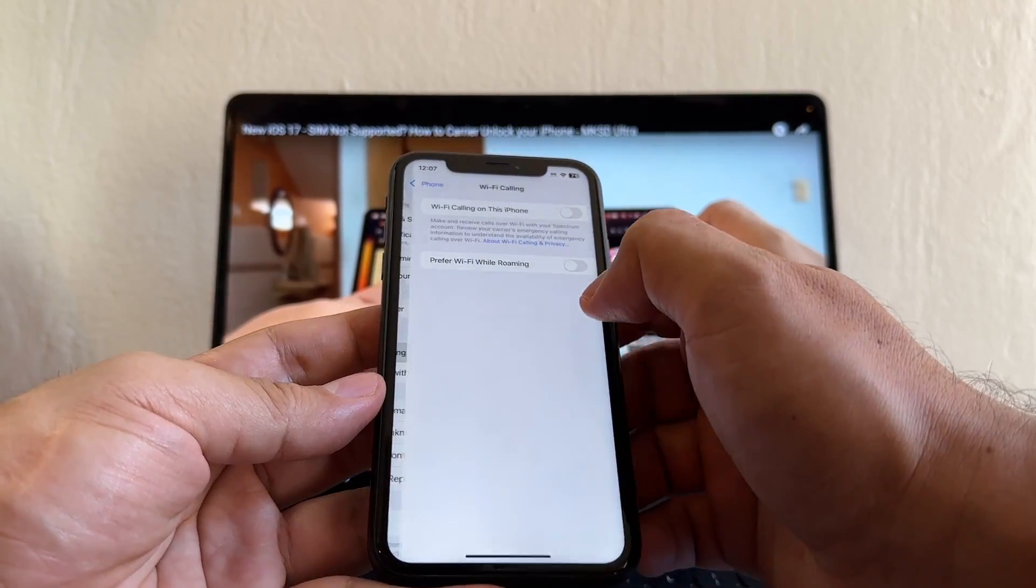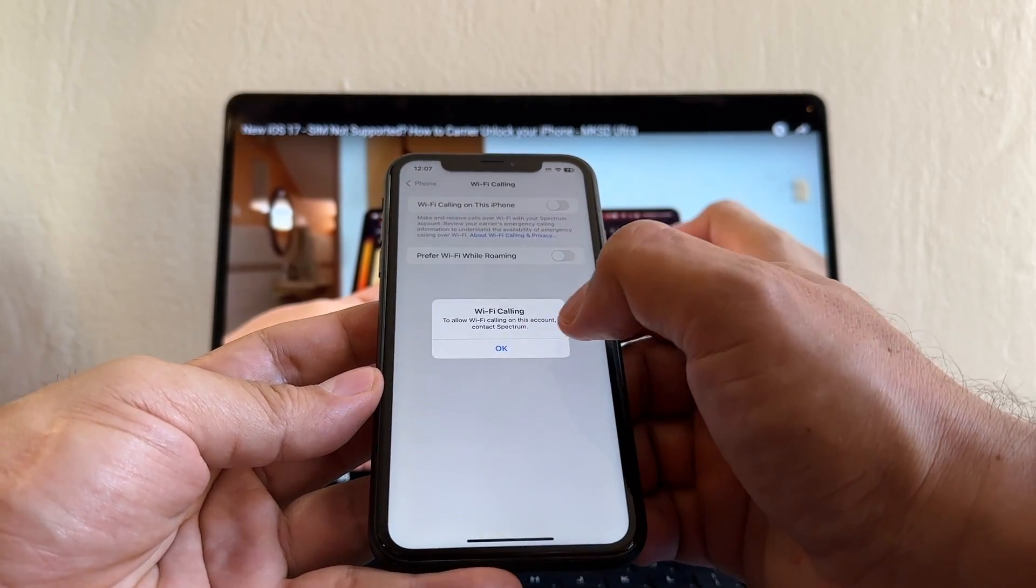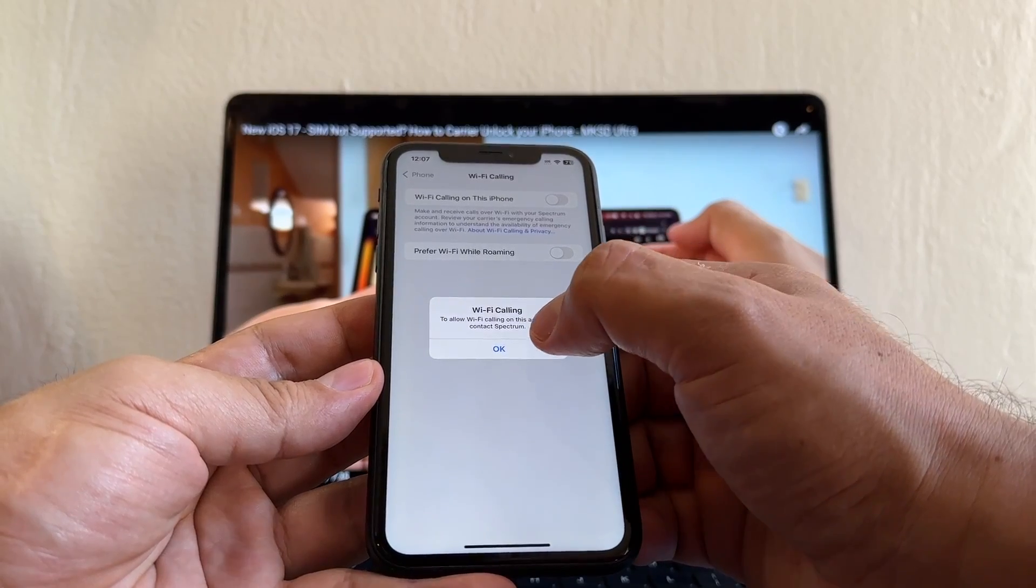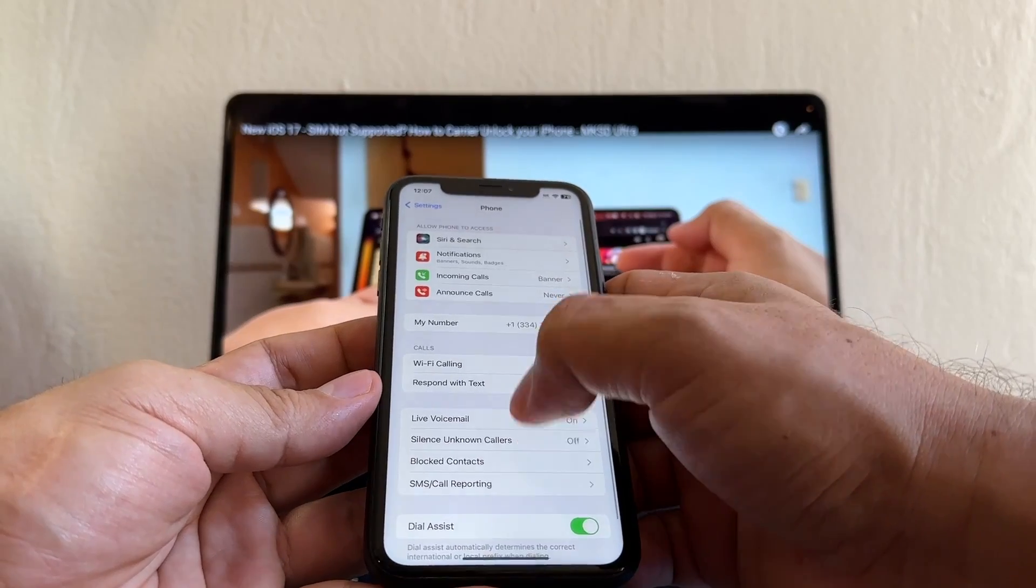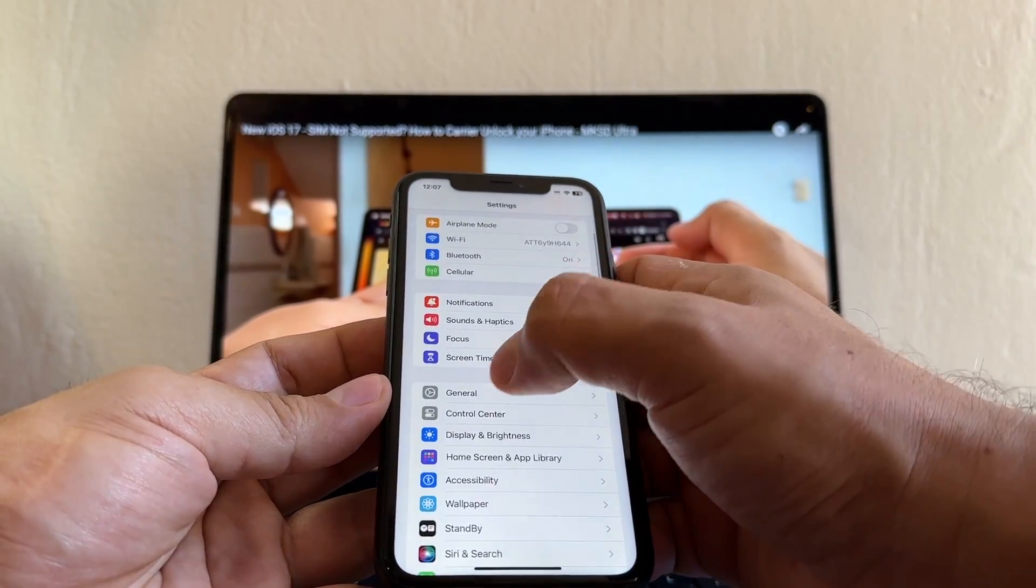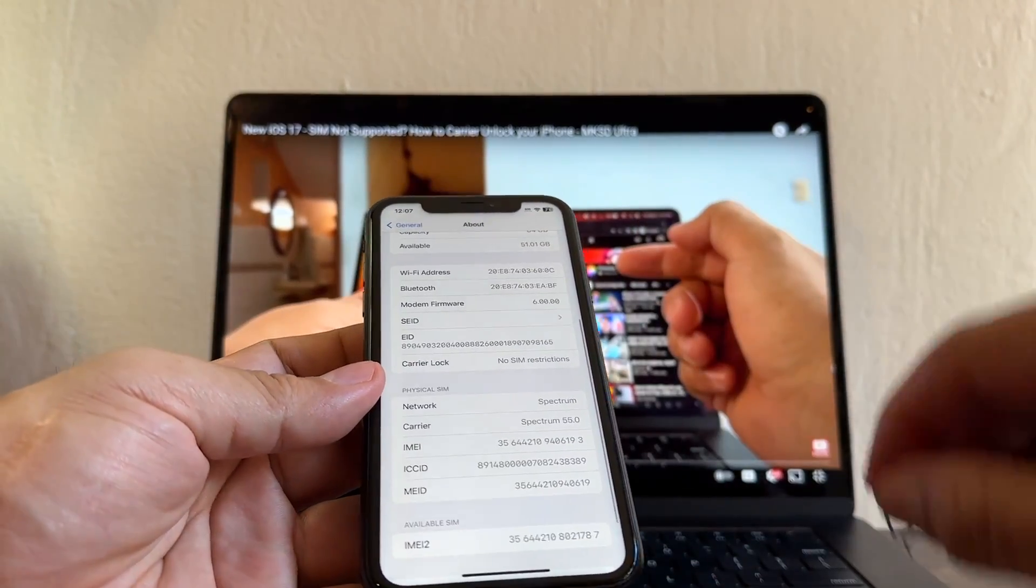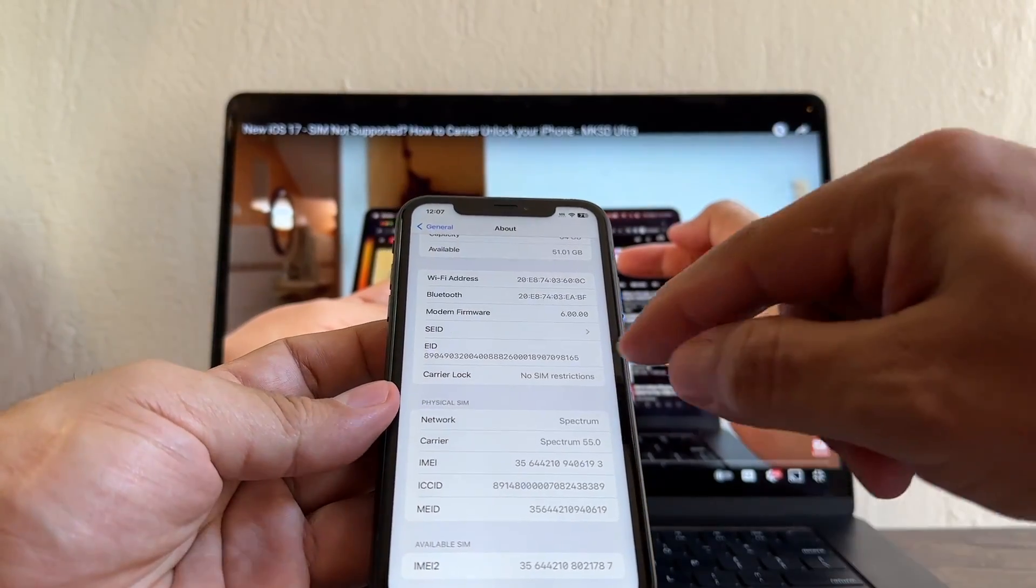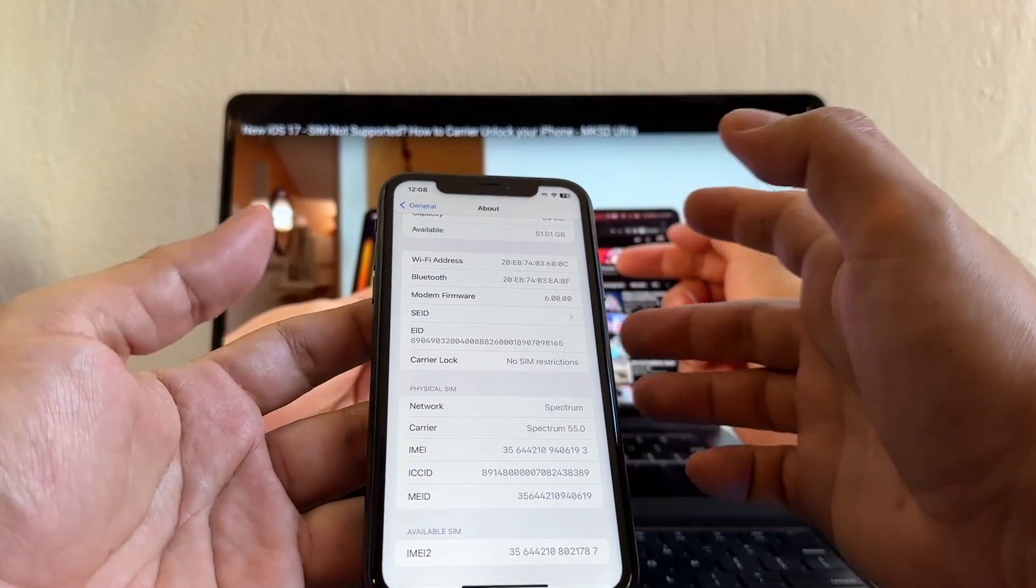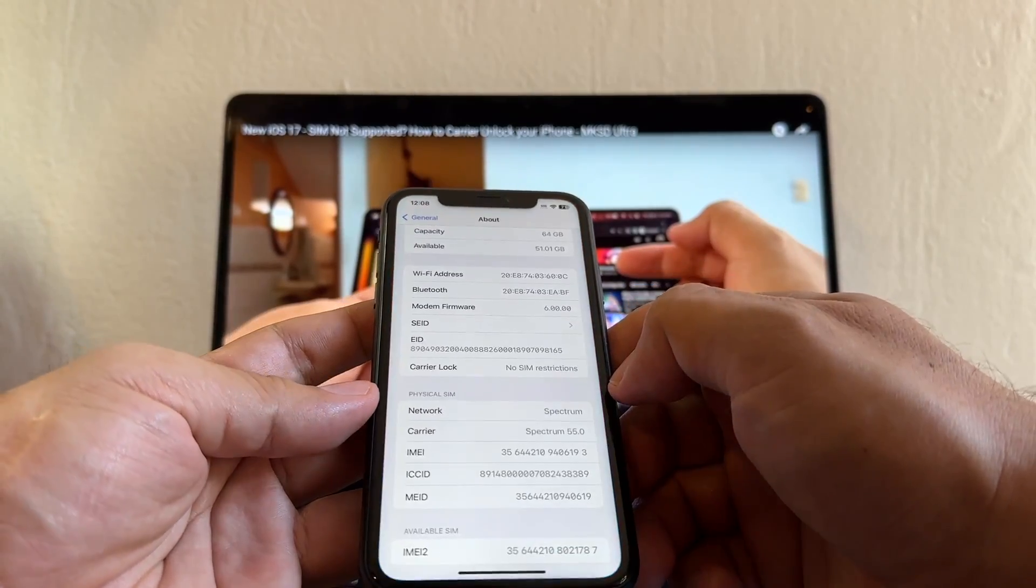Let's see if this changed already to No SIM Restrictions, that's what we need to see guys. Look at this beautiful - Carrier Lock No SIM Restrictions. This is a beautiful thing and this happened on the server level, so we don't need to put any code, nothing. Apple does it automatically, so this is an unlocked phone now.